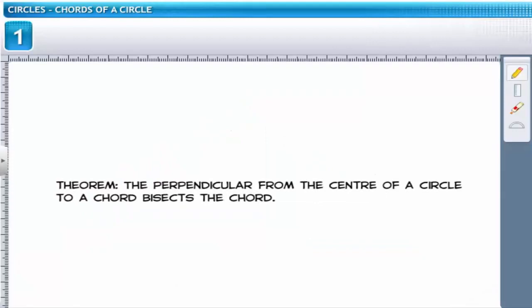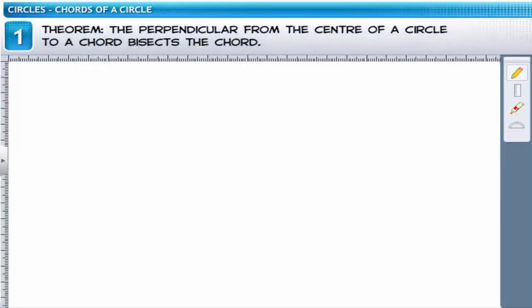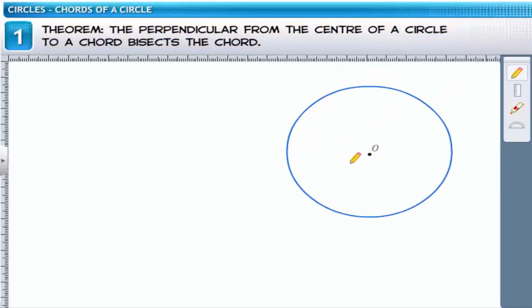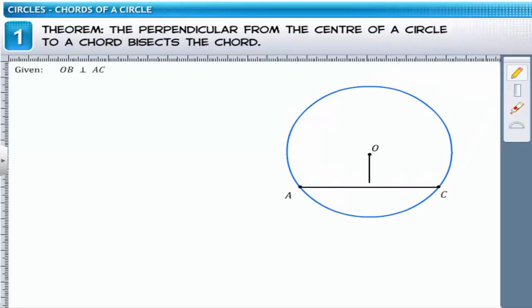Next we'll discuss a theorem based on the perpendicular bisector of a chord. The theorem states that the perpendicular from the center of a circle to a chord bisects the chord. Consider a circle with center O such that AC is a chord of the circle. OB is the perpendicular drawn from O to AC. We have to prove that OB bisects the chord AC, or divides it into two equal parts so that AB equals BC.